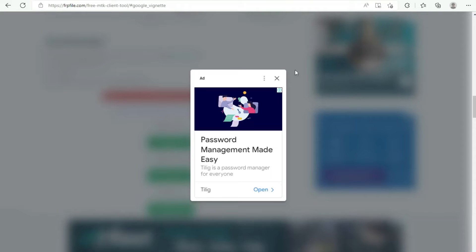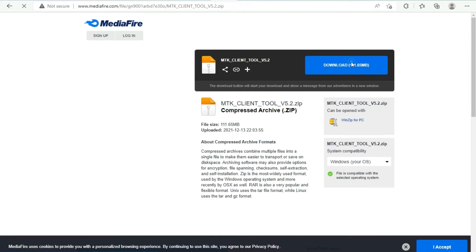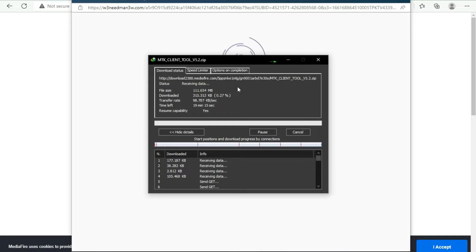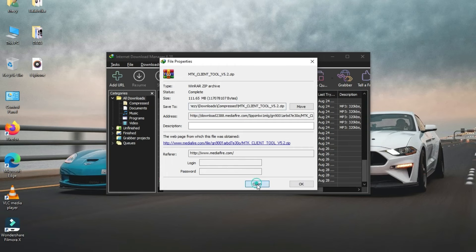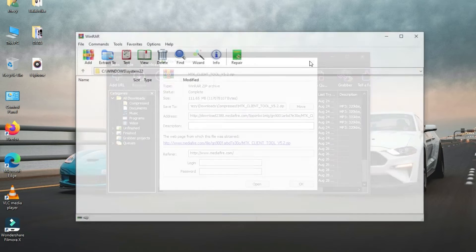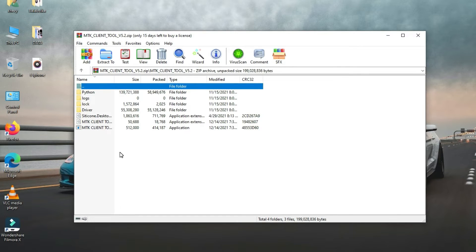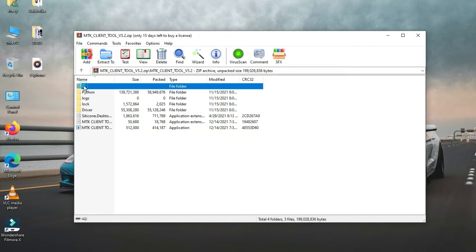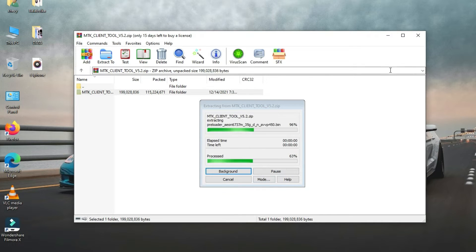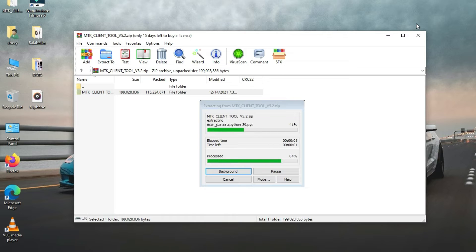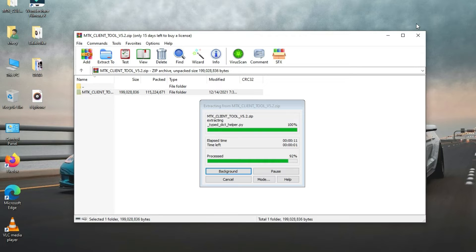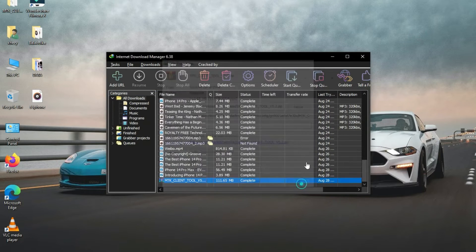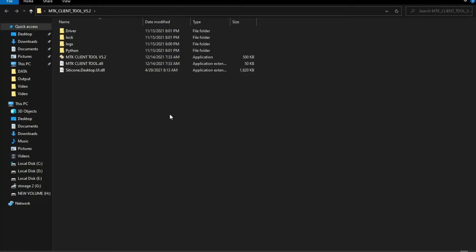From this website, you can easily download it. Okay, once you download it, extract it to your desktop. Now you have to open the tool.